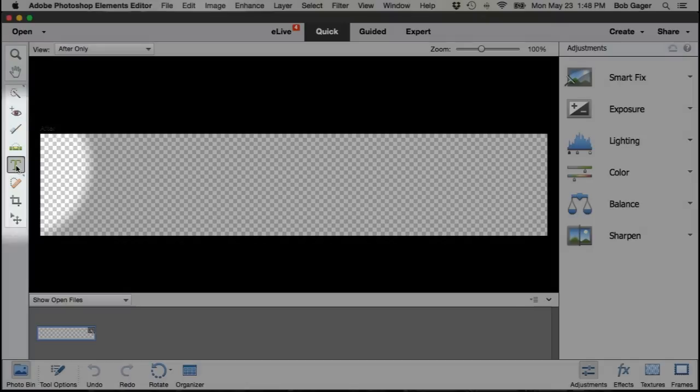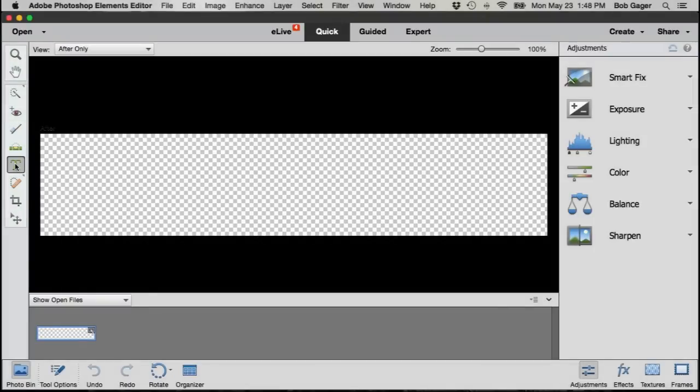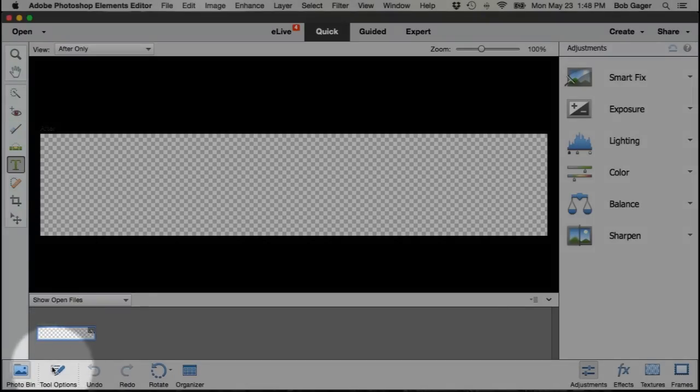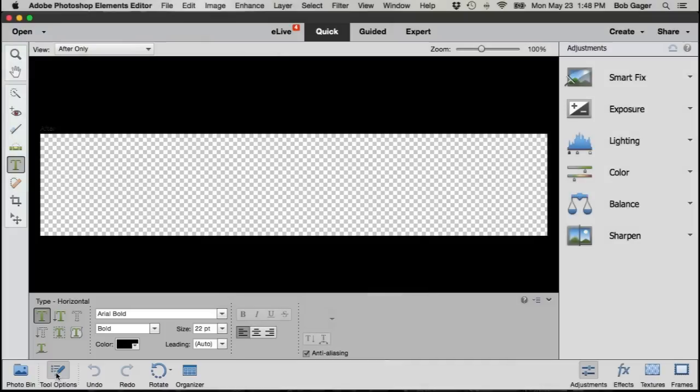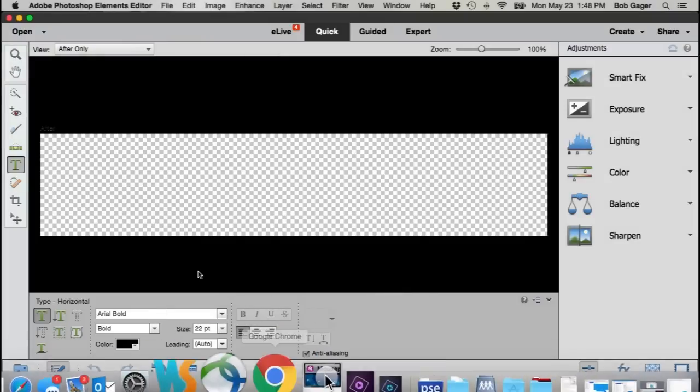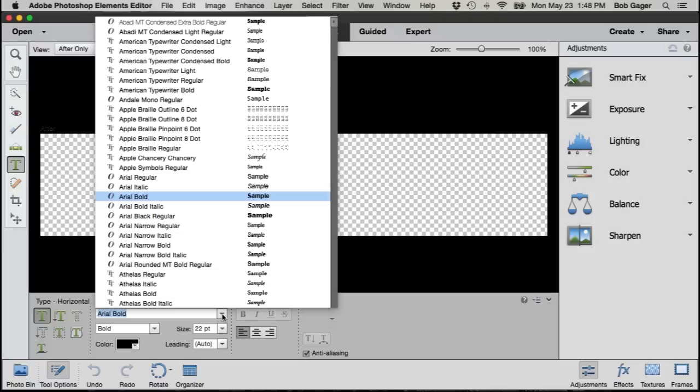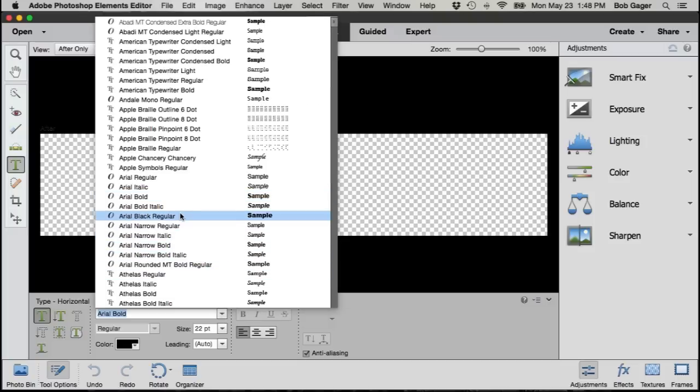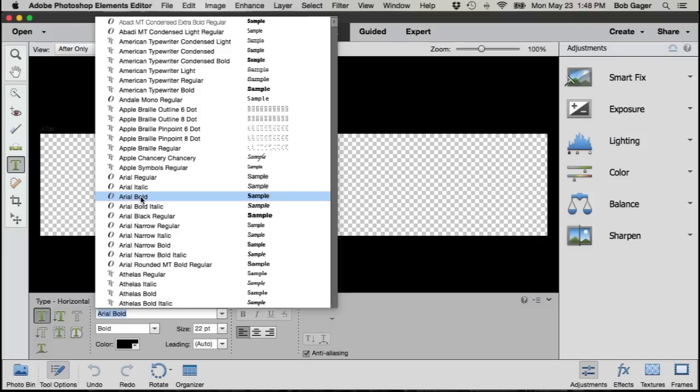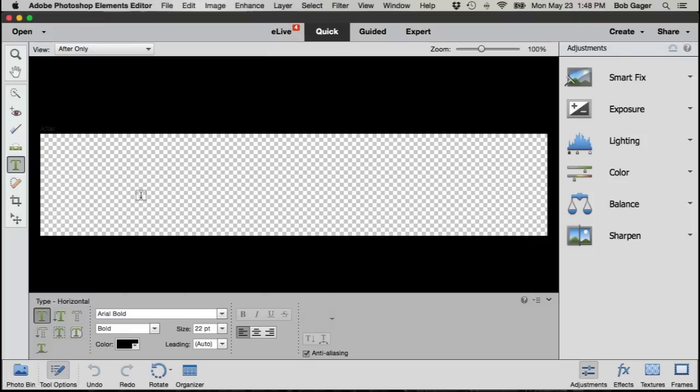So over here on the left I'm going to click on the text tool. Down in the bottom I'm going to click on tool options to bring up the options for my text tool and then make a couple choices. So probably the hardest thing to do is pick a font. There's a ton of fonts installed on my system, so let's just go ahead and pick something like Arial Bold, something straightforward.